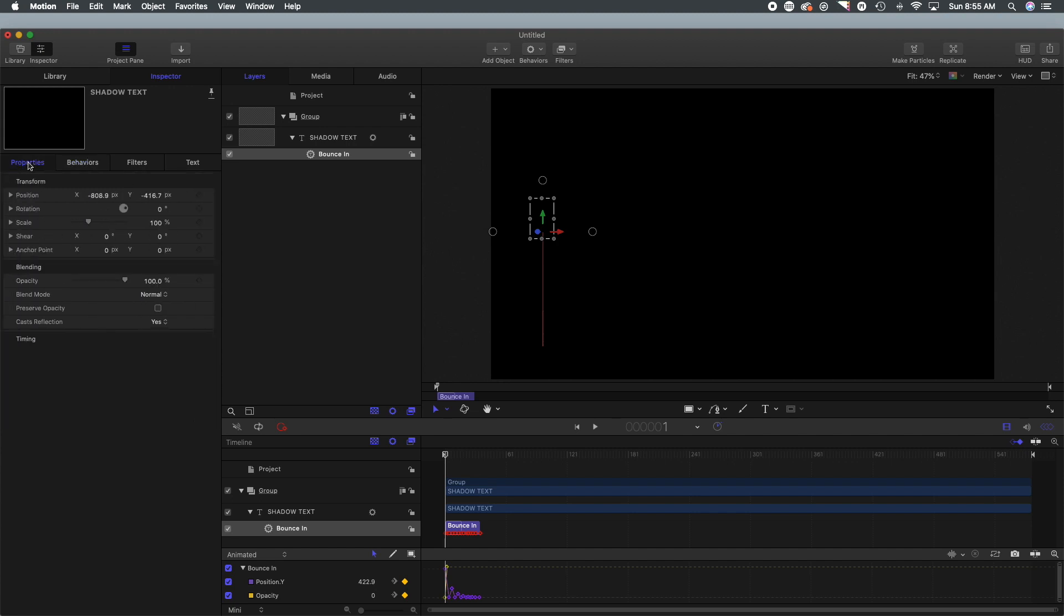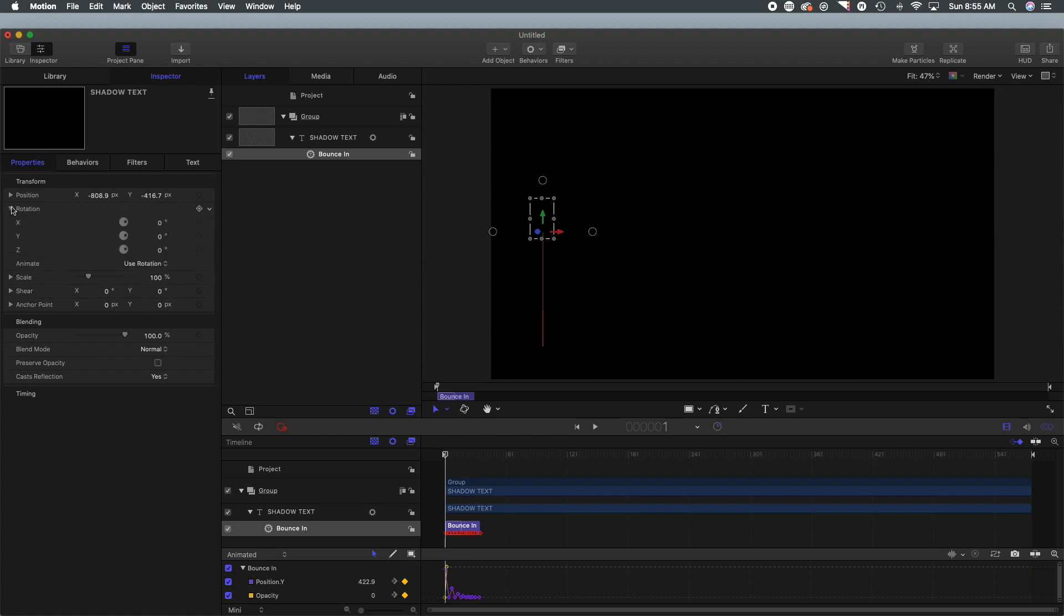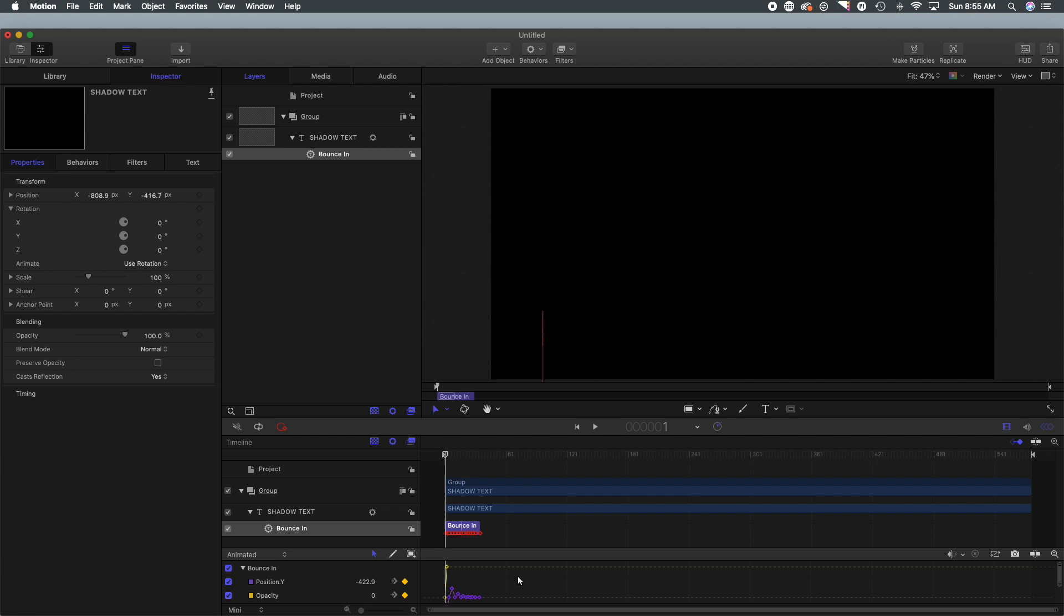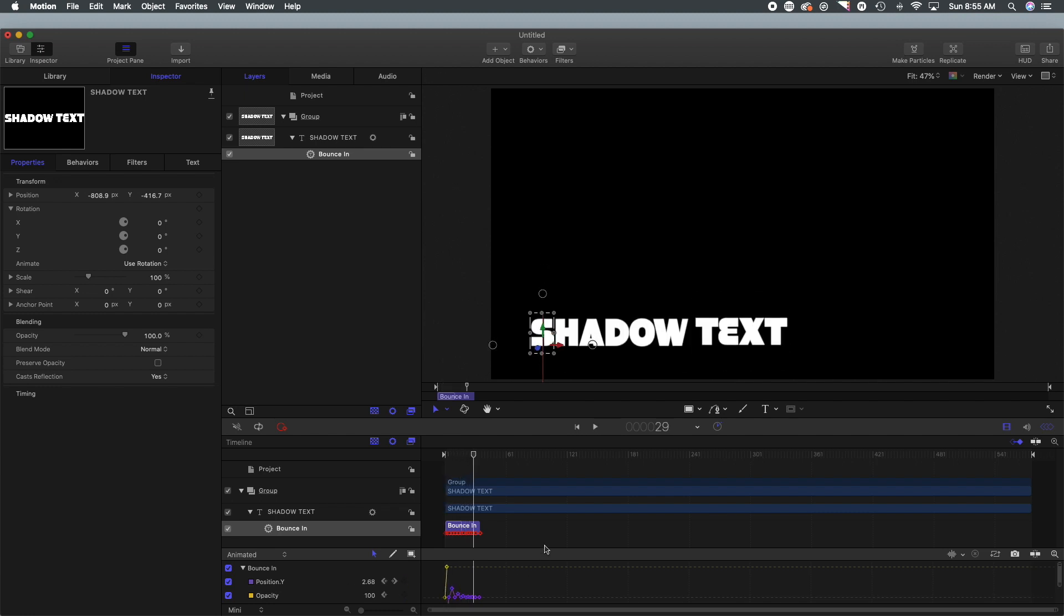So from there what we are going to do is we are going to go into the keyframe editor, we are going to select that first keyframe and we are just going to make that negative 422.9. And that should take care of things bouncing in, they should bounce in from the bottom now. When we scrub through, there you go.